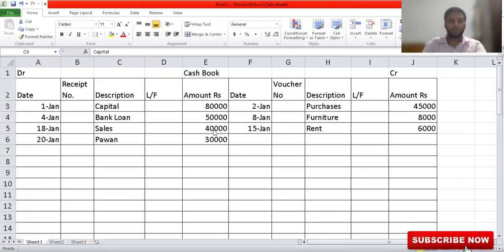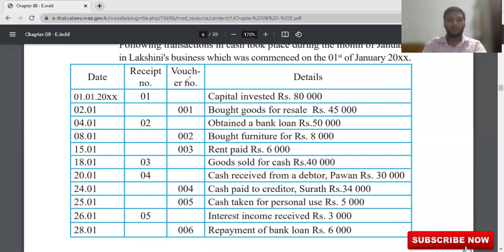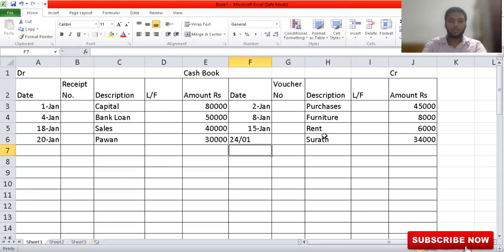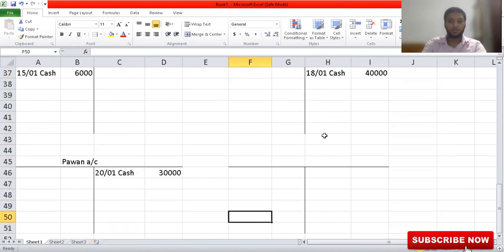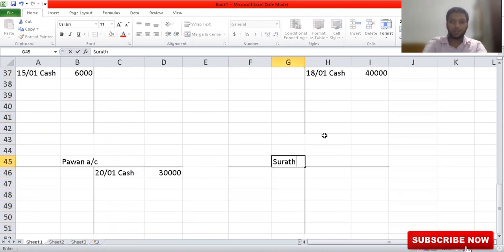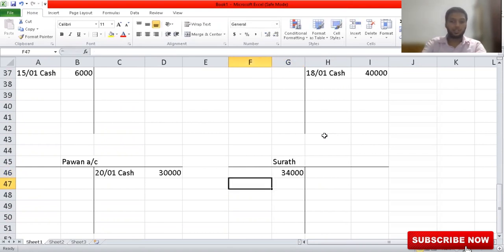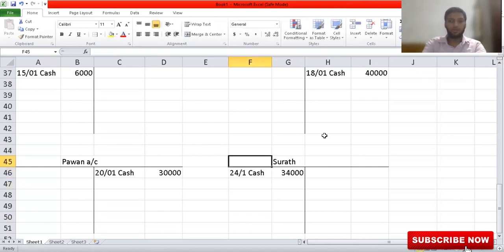The next adjustment: cash paid to creditor Surat, 34,000. Creditor means it's a credit account, but they are paying from cash. The date is 24th January. Record on the credit side of the cash book: 24th January, Surat, 34,000. Then open up the Surat account. Surat's balance will be on the credit side, but when you make a payment, cash account becomes credit and Surat's account becomes debit — write 24th, cash, 34,000.